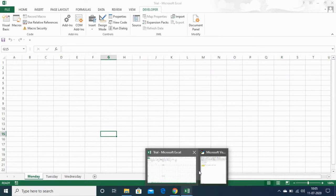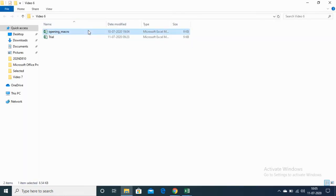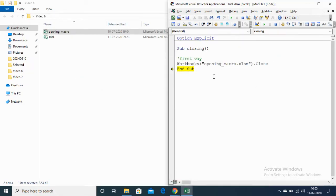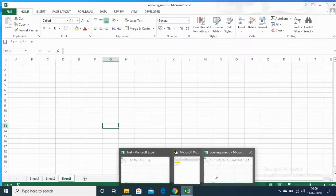It has closed the Opening Macro workbook. Now let me open it again and show you the second common way of closing a workbook. In this method, instead of the name, we write the index number — for example, 2. The number 2 represents the second workbook opened in Excel, which is the Opening Macro workbook. Let me run this code — again it closes the Opening Macro workbook.